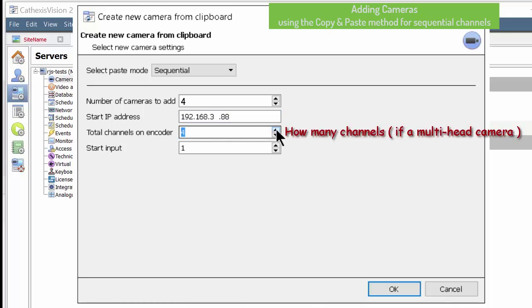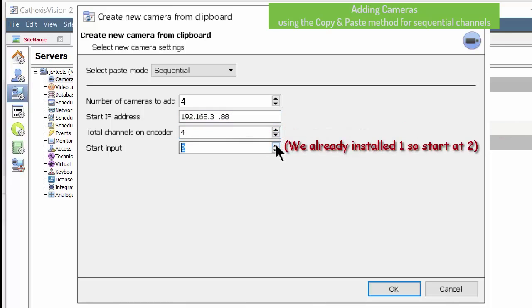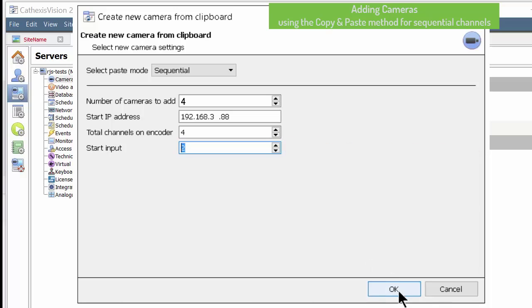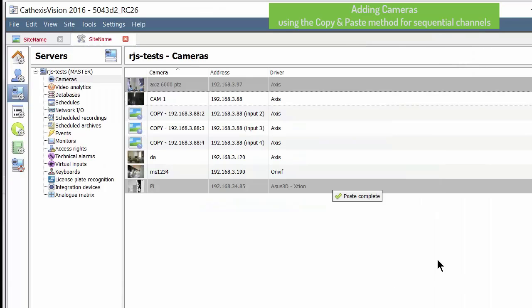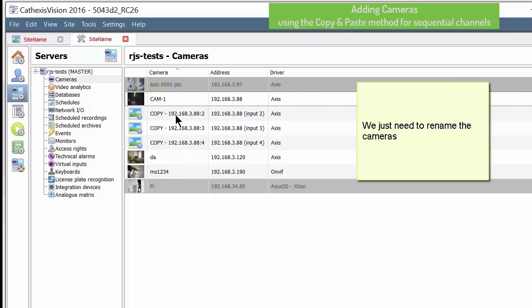Enter the starting channel number and click OK to create the cameras. The default name is copy followed by the IP address.